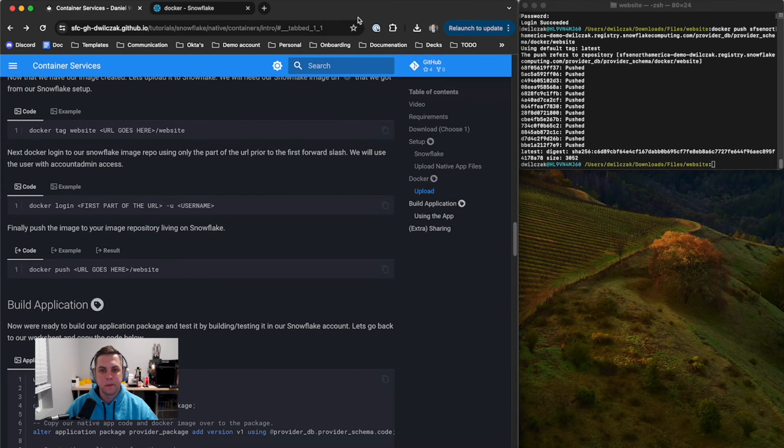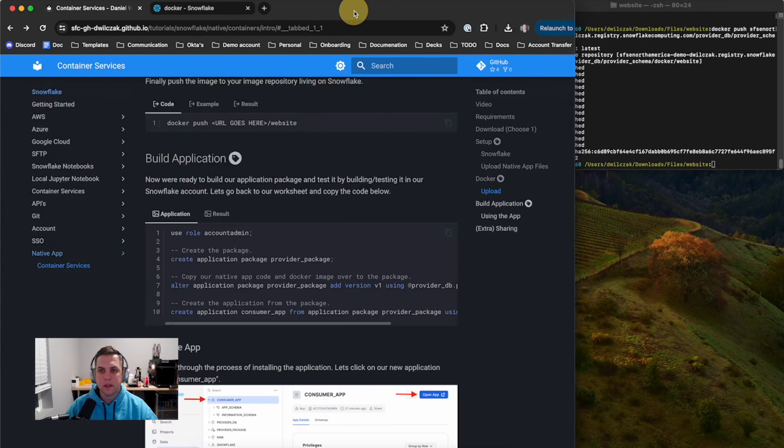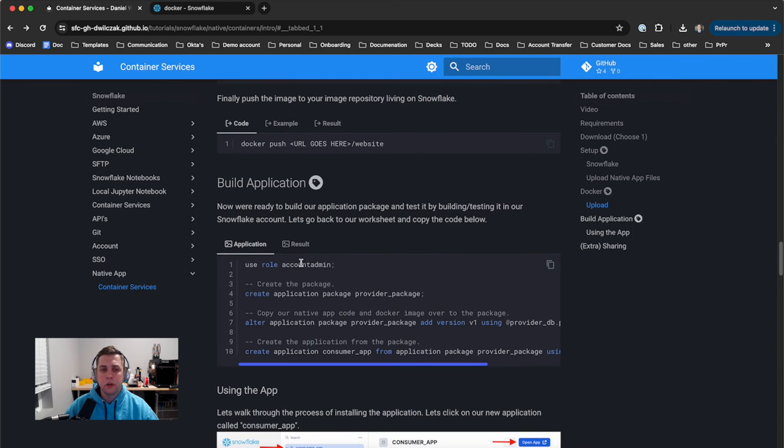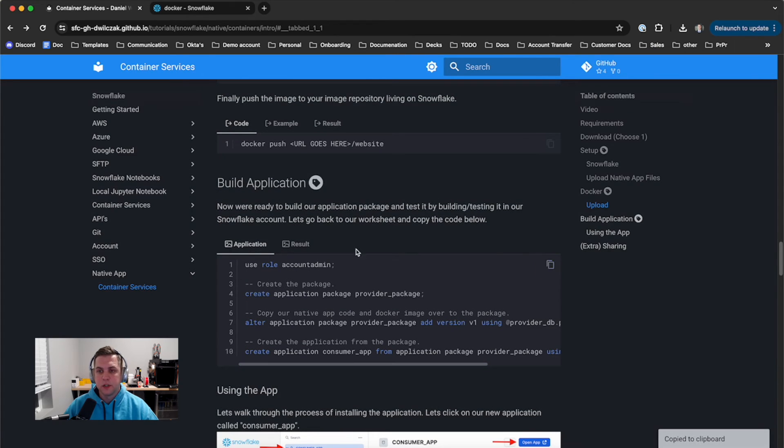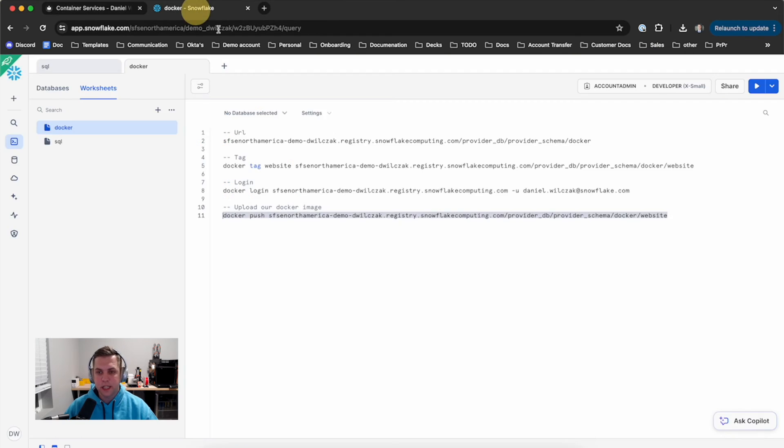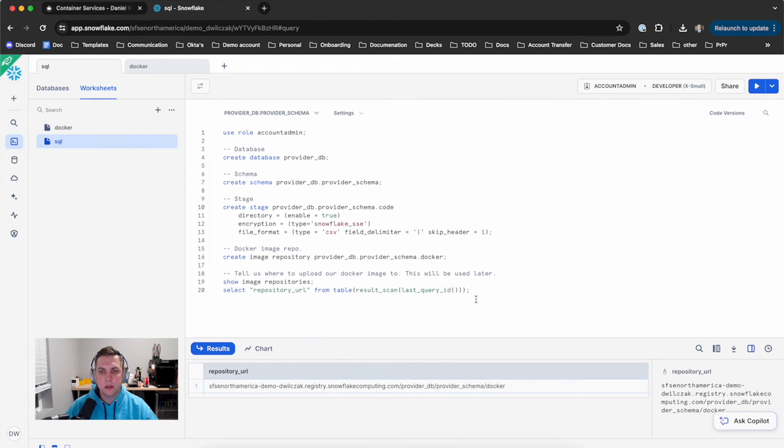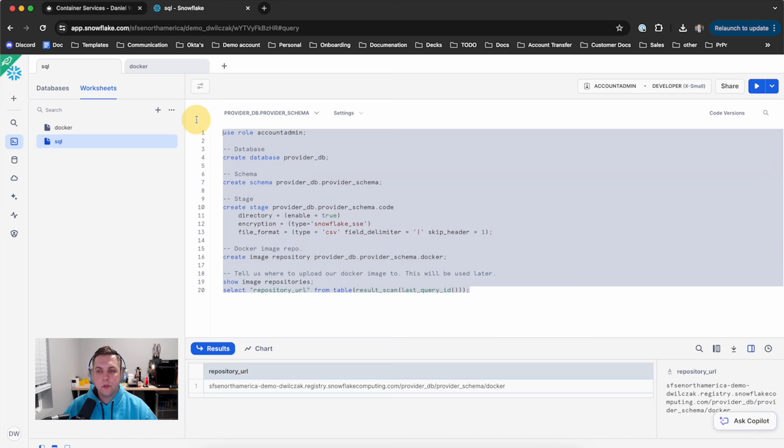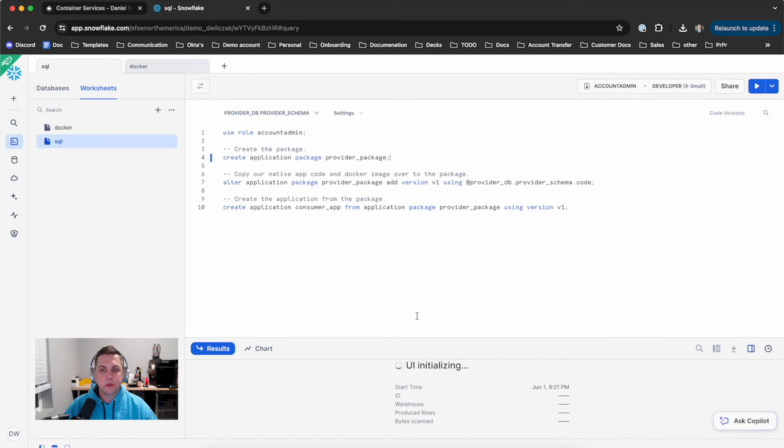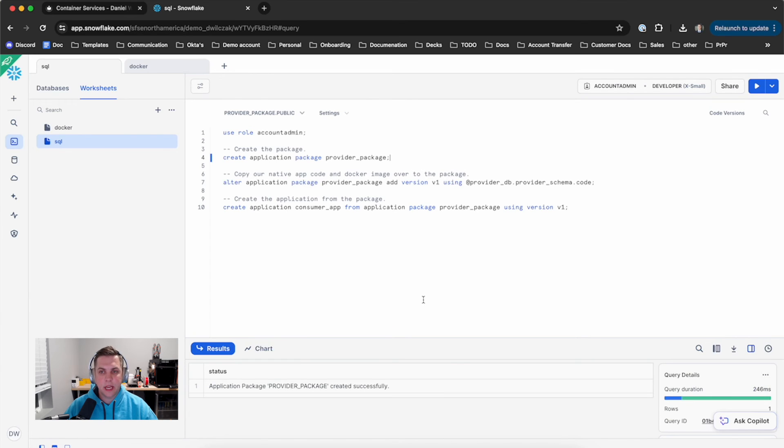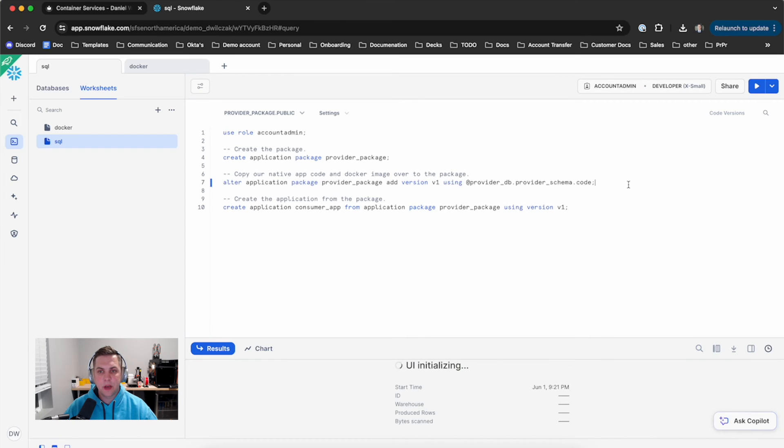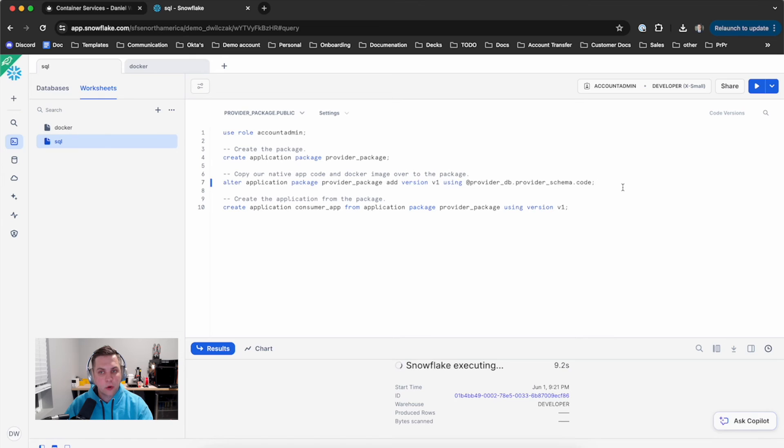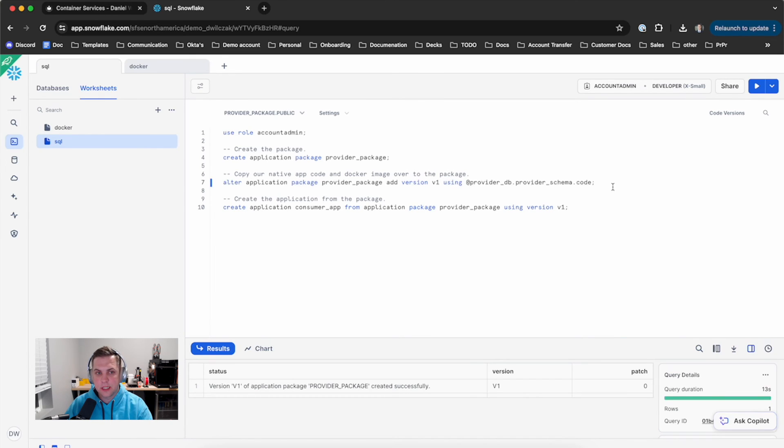We'll expand our browser again and go into the build application step. We'll finally start to get to build our native app with the Docker container. We'll go back to our SQL worksheet and remove what's in there just to keep it simple. The first step is to create the application package. This is the package that we're going to turn into an actual app. But first we'll have to copy over our Docker container database, known as provider database, into our package, so then when we create the application itself it will have the Docker container in it.